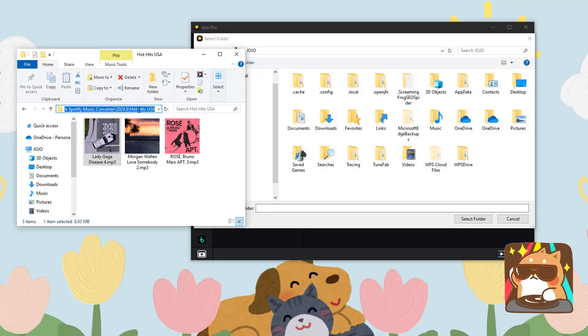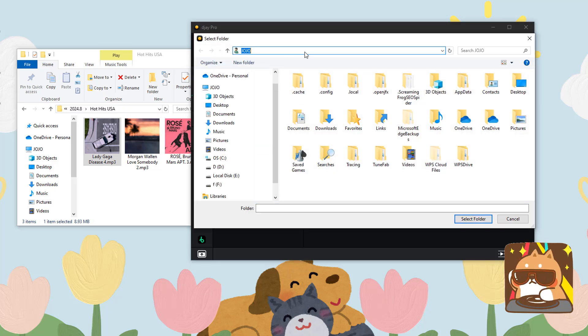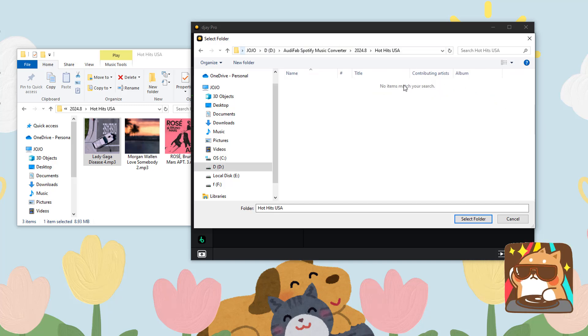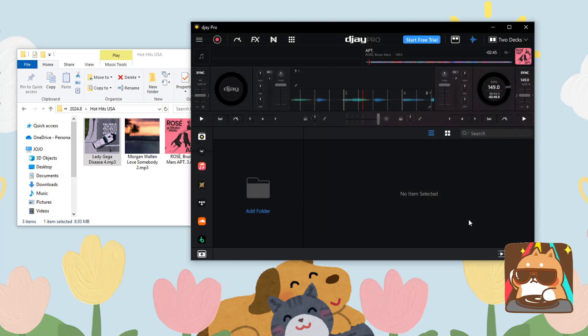Copy the path of the output folder, paste it into the window that pops up, and press Enter. Click Select Folder, and all your Spotify songs will be added to DJ Pro.